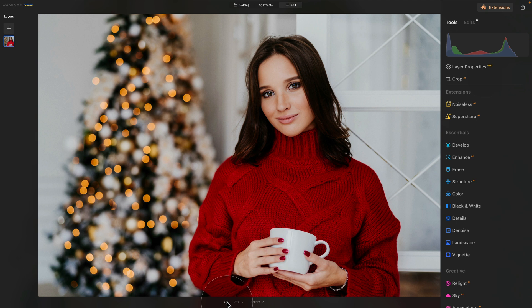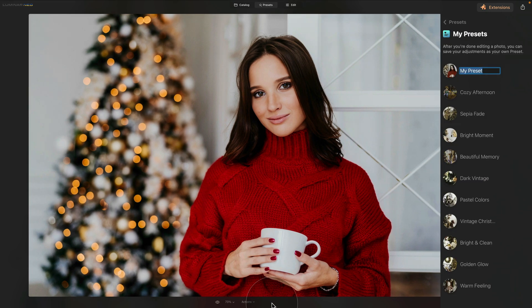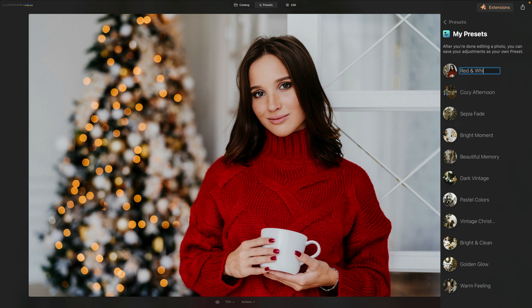Now let's check the before and after by going to the bottom of the screen — the result is really nice. To save this as a preset, click on Actions at the bottom of the screen and click Save as Preset. You'll be moved into the Presets module where the new preset appears. Name it 'Red and White', hit Enter, and the preset is saved.